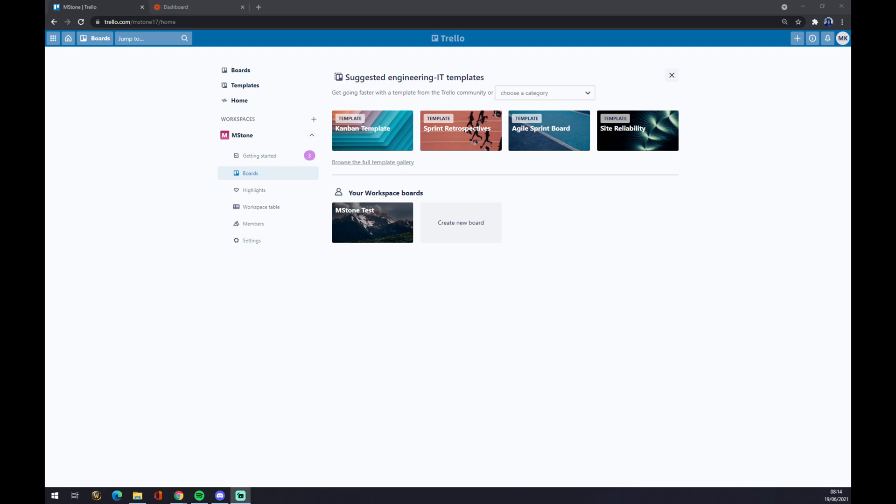Hello guys, my name is Matthew and in today's video I'm going to show you how you can integrate Trello with Zapier. First of all, we have to create ourselves an account at trello.com.